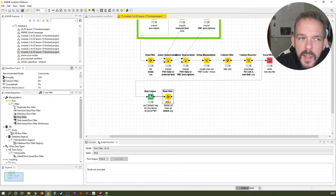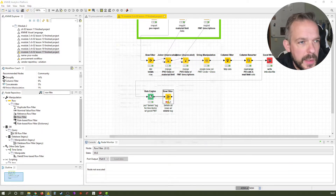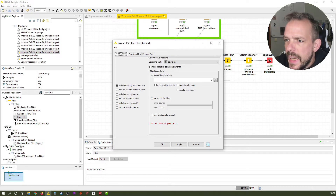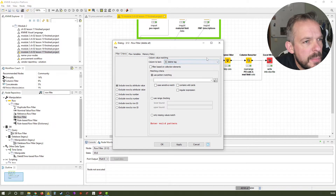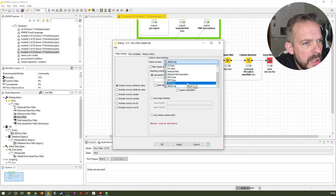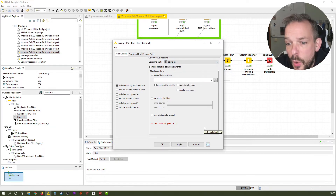Now let's configure this node by selecting it and pressing F6. The column we want to check — and it's already selected here — is the delete tag. Our available columns are over here, but we want to check the delete tag. That's the one we're going to testify against.